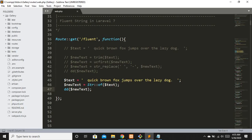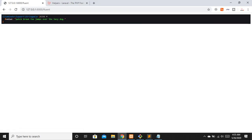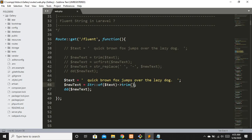With Fluent String, to remove the extra spacing we simply chain `->trim()` directly — we don't even need to pass the variable again. Refreshing, you can see the extra spaces are successfully removed. In the old-fashioned way you'd have to wrap the entire expression in a new function call.